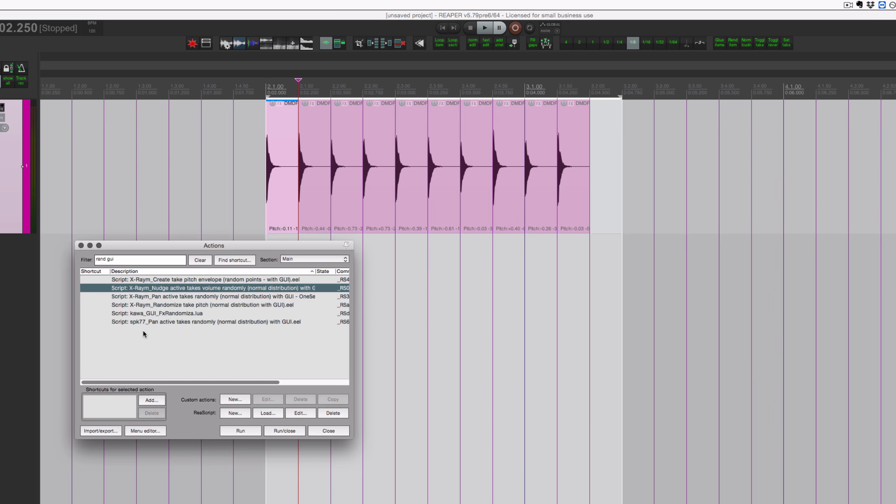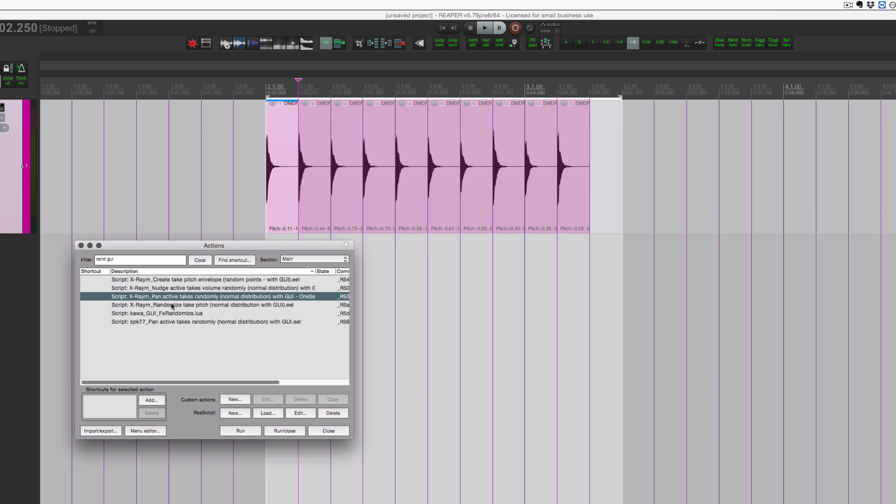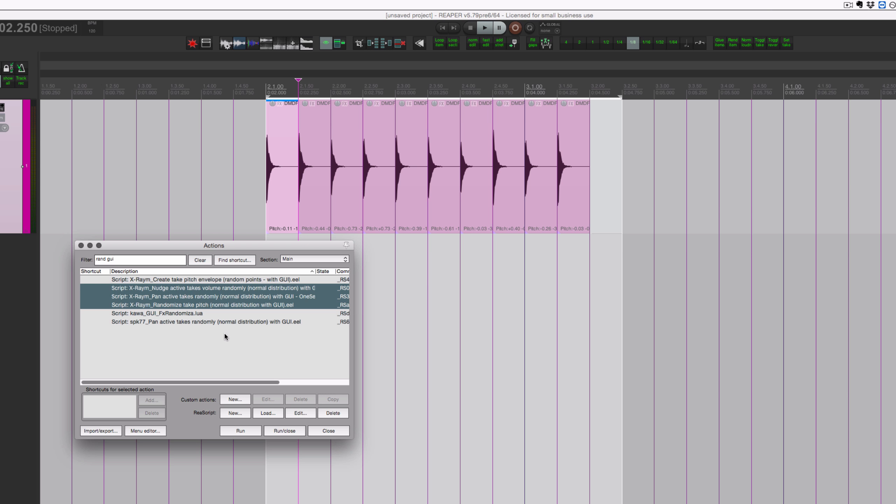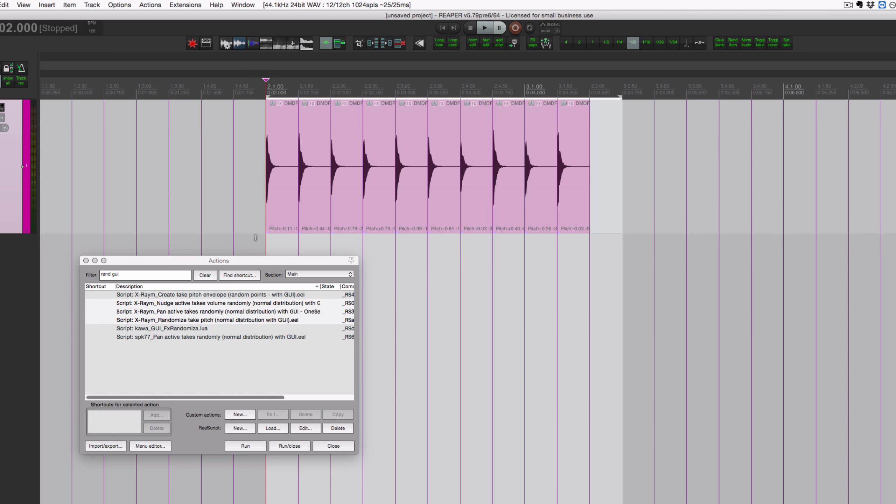So there you go guys, three little scripts that are super helpful: nudge active takes volume, pan active takes randomly, and randomize take pitch. Three scripts from X-Raym are really helpful for creating randomization in your one-shot samples, or if you have a few variations of samples you can create multiple variations.